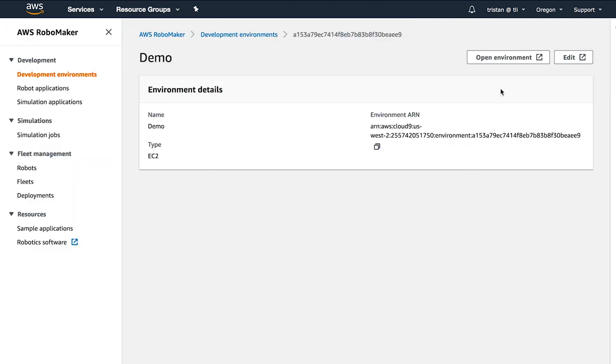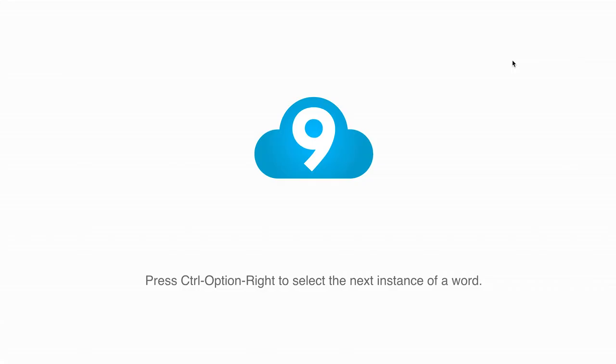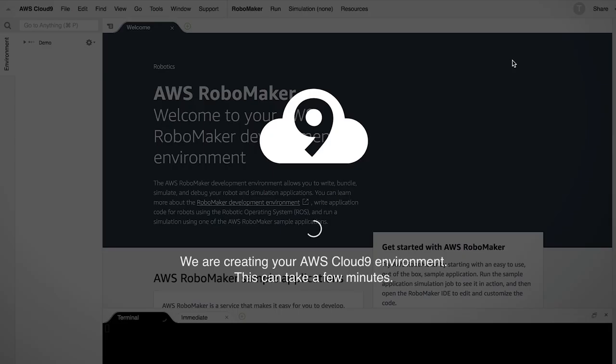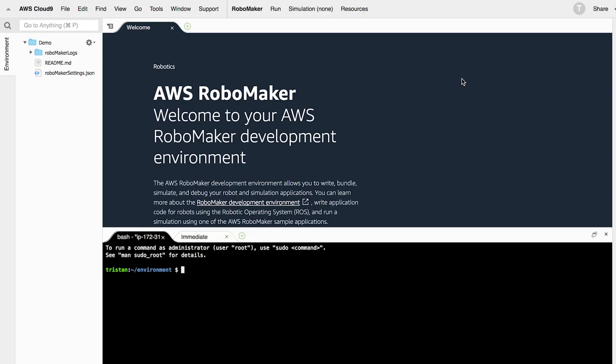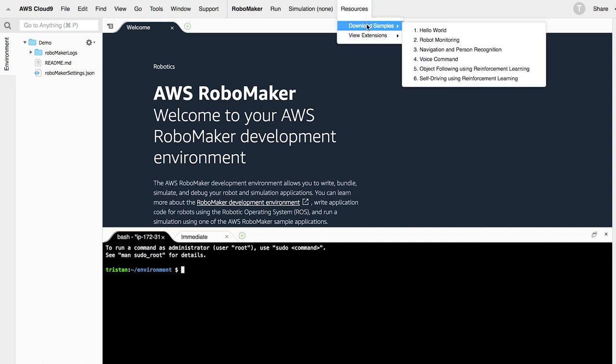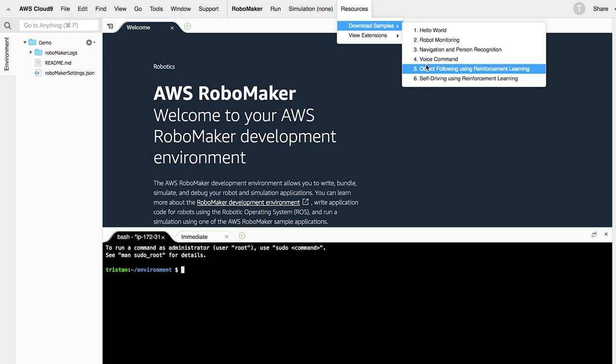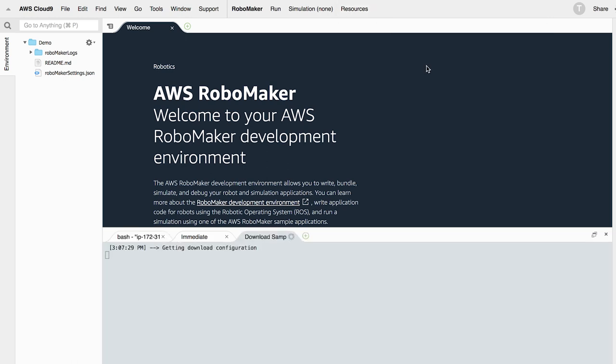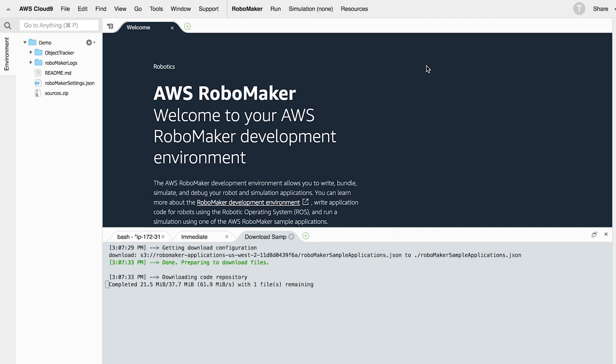Click on open environment and wait a few minutes for the environment to spin up. Once the environment is up, click on RoboMaker resources menu, then click on download samples, and finally click on number five, object following using reinforcement learning. This will download the sample application into the environment.